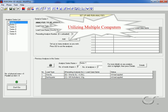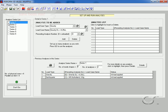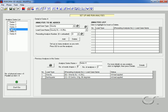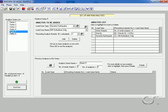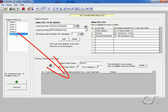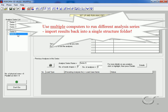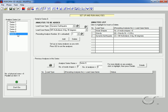Next we will show how we can utilize more than one computer to efficiently work on multiple large analyses of a single structure. Imagine that only the first four analysis series were run on this computer using the parallel option. PERFORM-3D offers the option to run analysis series on other computers and then import the results back into a single parent structure file. This gives the user the option of using the power of multiple computers for the analysis work, while allowing all results to be stored in a single structure folder for review and processing.